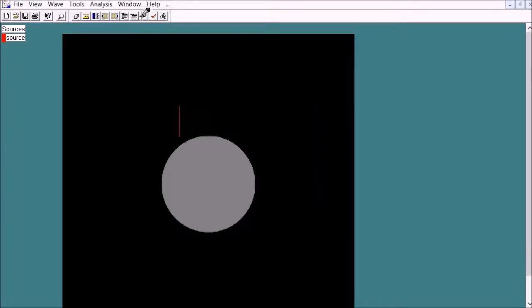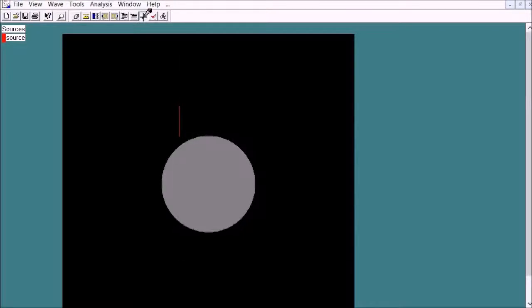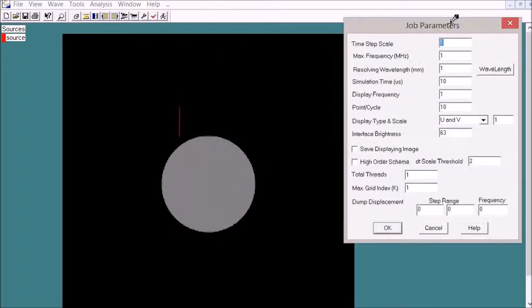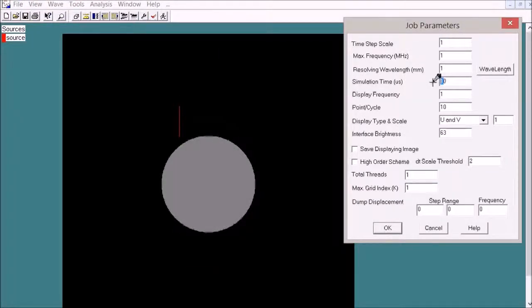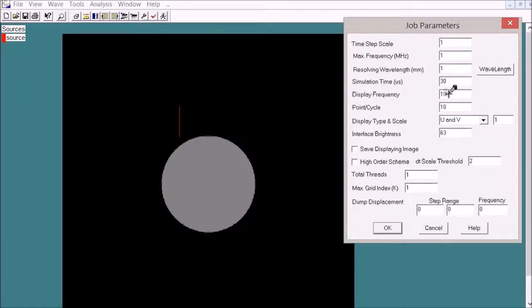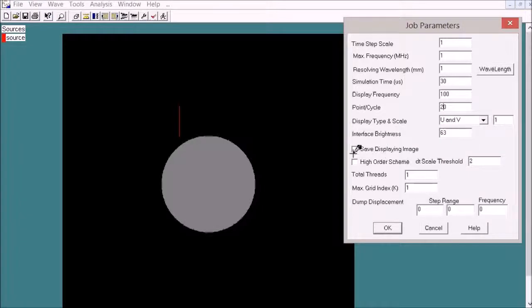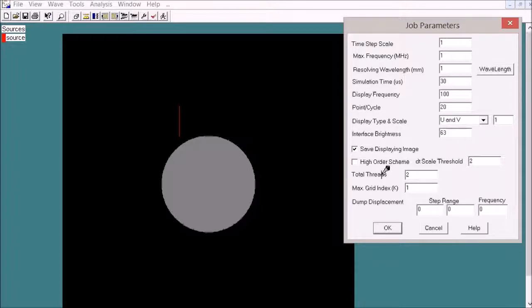Then we set the job parameters. Simulation time: 30. Display frequency: 100 and 20 points per cycle. Save the image and choose two threads because the computer has two cores.